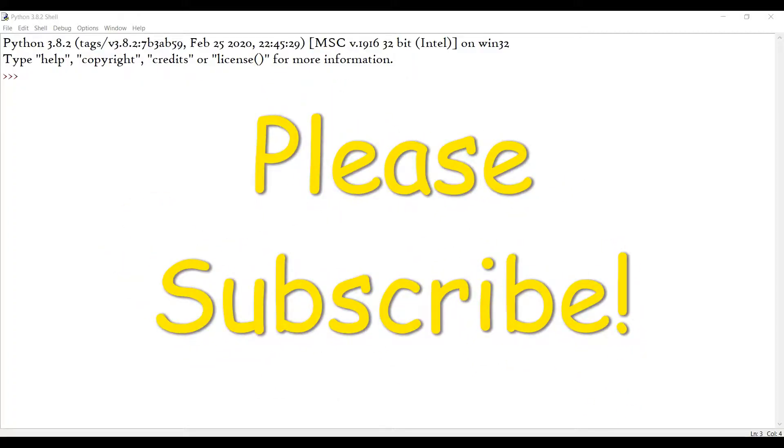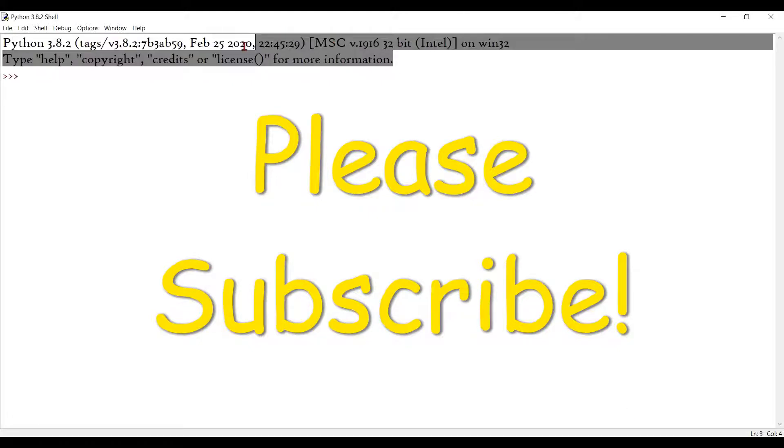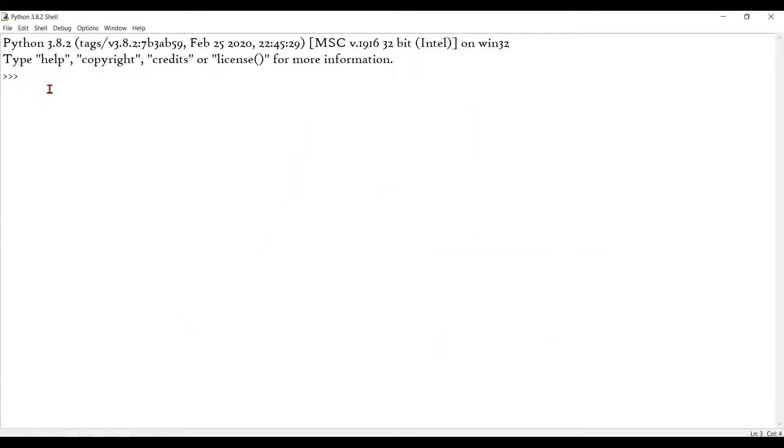In this video, I'm just going to continue the previous video on calculators in Python. In this video I'm going to teach you how to make a calculator to calculate area and volume of shapes. This will be in two videos, one for area and one for volume. Okay, enough talk, let's get started.